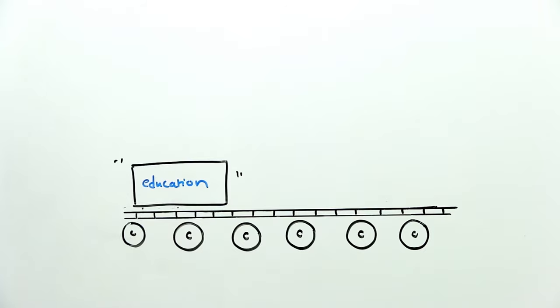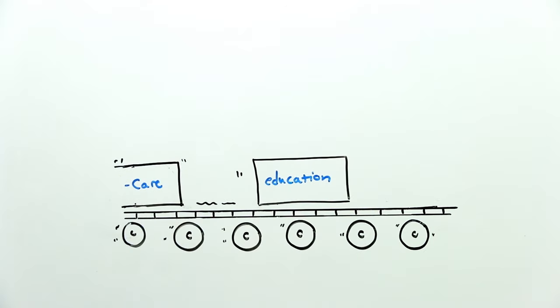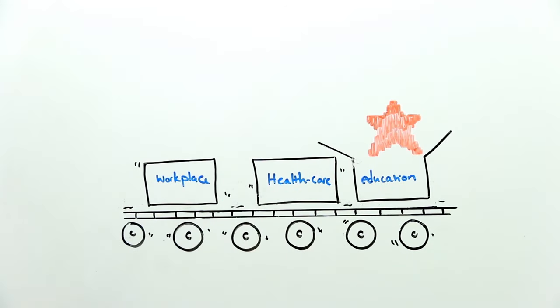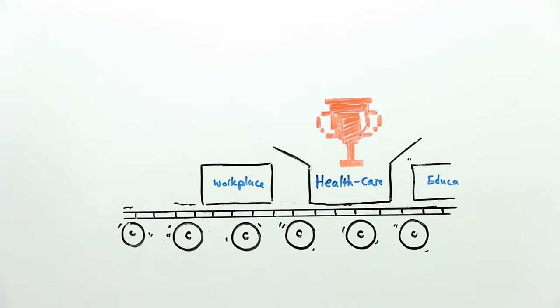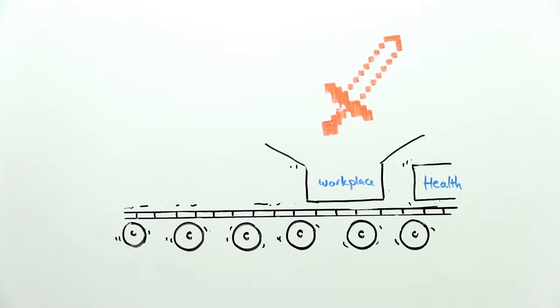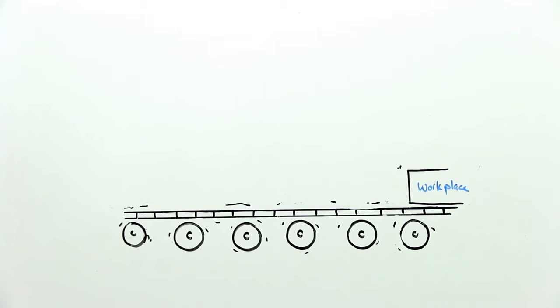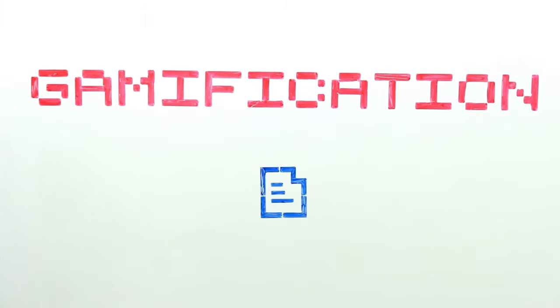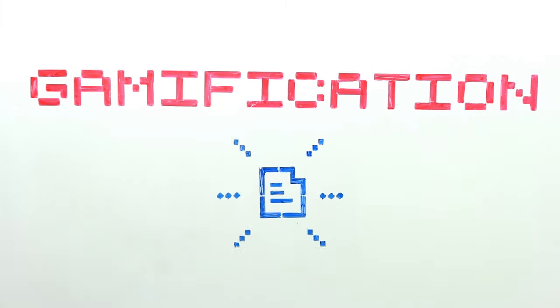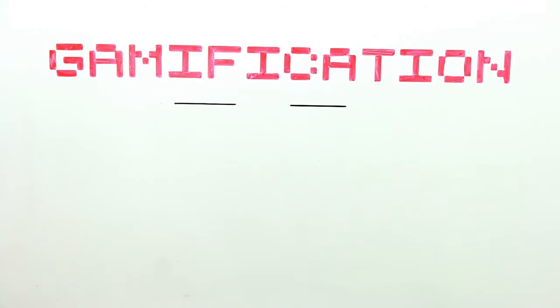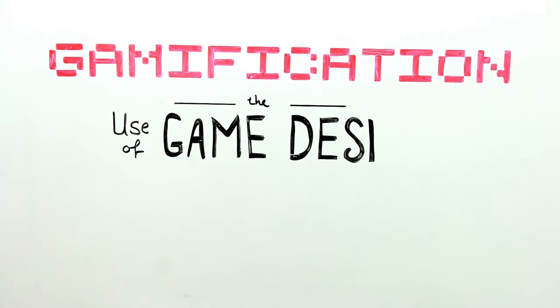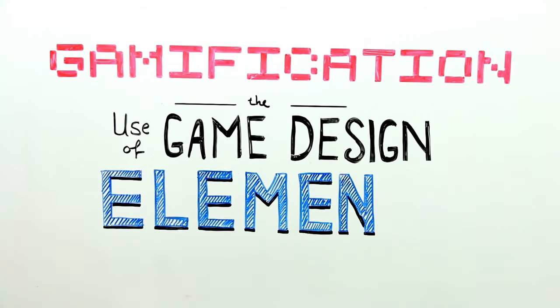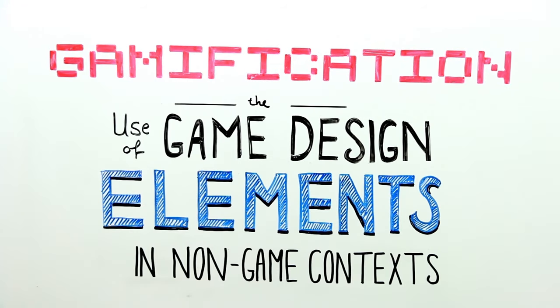Gamification takes core elements of what we love about games and applies them outside of traditional gaming environments. More specifically, we define gamification in a paper we co-authored as the use of game design elements in non-game contexts.